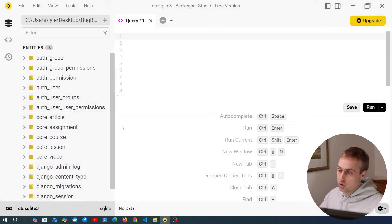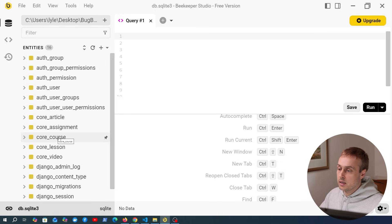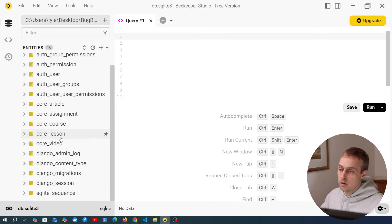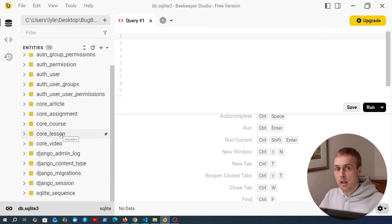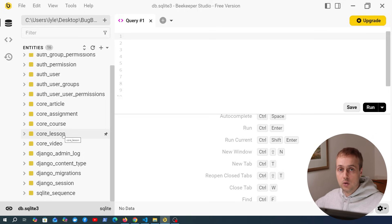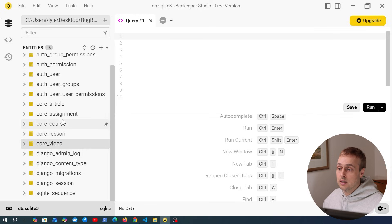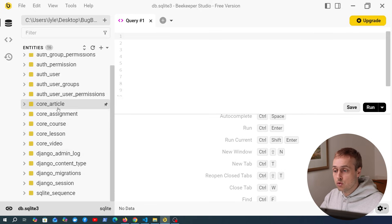I'm going to open Beekeeper Studio, which allows us to look at the tables in the database. Notice we have the lesson table here. Even though lesson was subclassed to create the actual lesson types, there is actually a table created in the database when you use multi-table inheritance. You can think of lesson as the parent, and the types such as video, assignment, and article are the children.